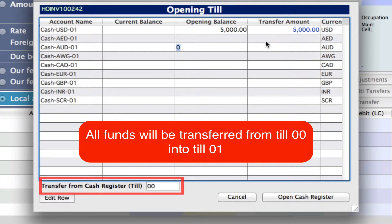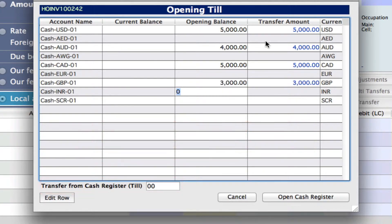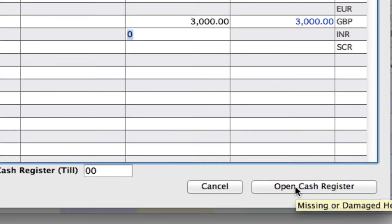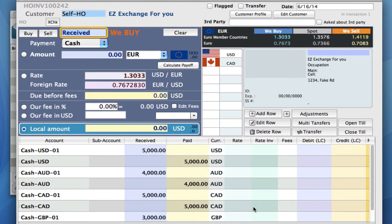Let's just play around and put in some amounts right here. Now we can just click on open cash register. You'll see that the transfer from cash register till is our main till, our 00. Let's click on the open cash register. You'll see that on our line items, we've got received into 01 and it was paid from our 00, so our main cash account.